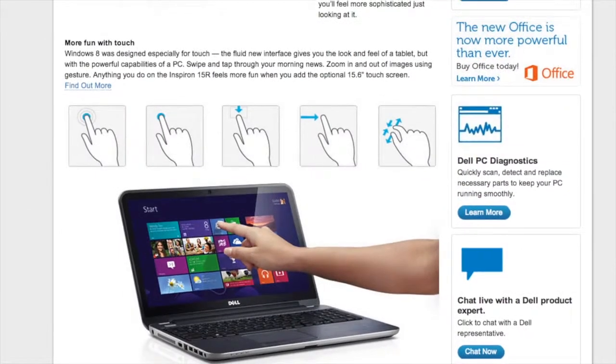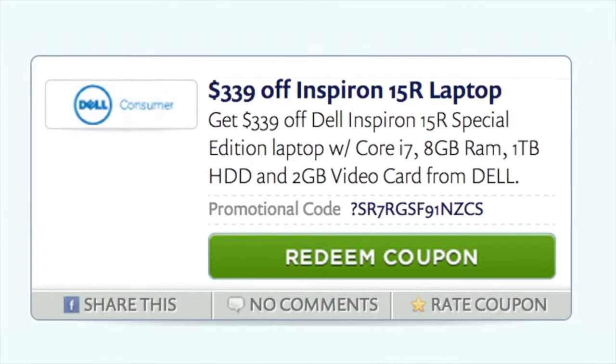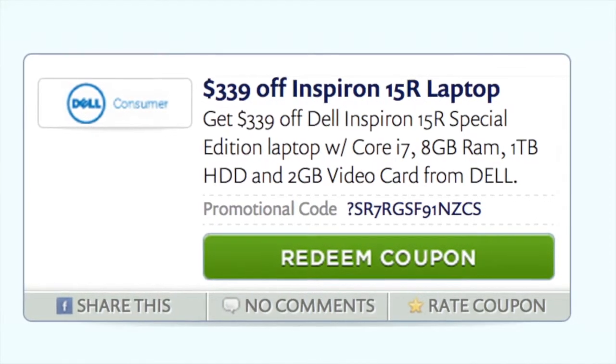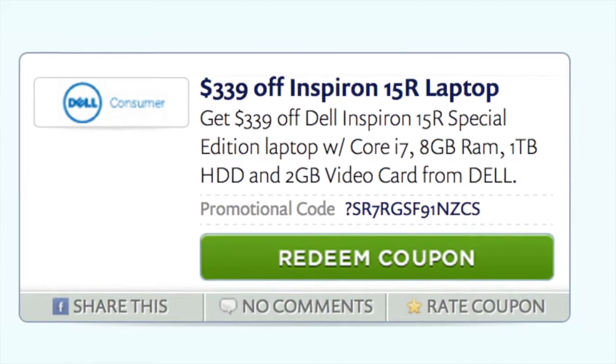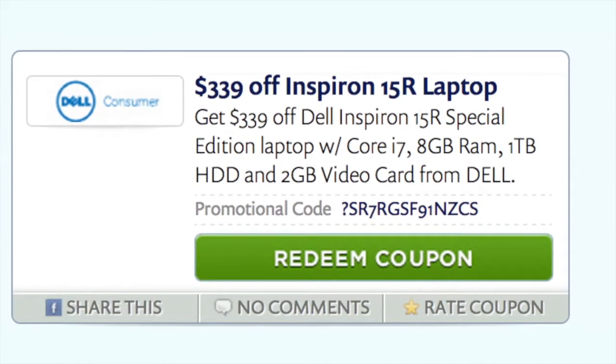Normally costing over $1000, you can get $339 off the Inspiron 15R by using our coupon code, bringing it down to only $699.